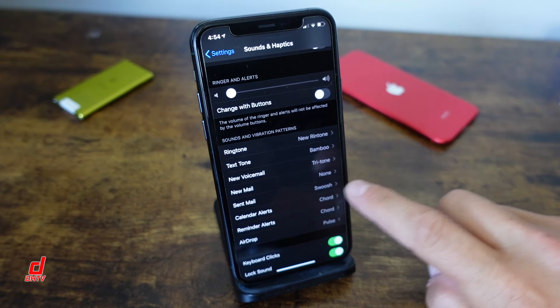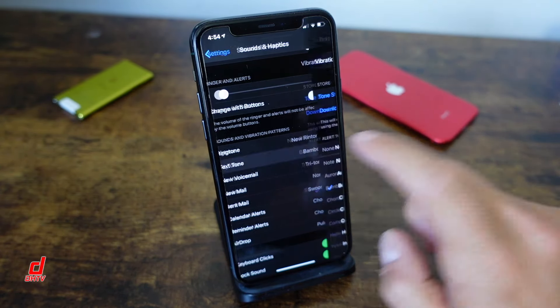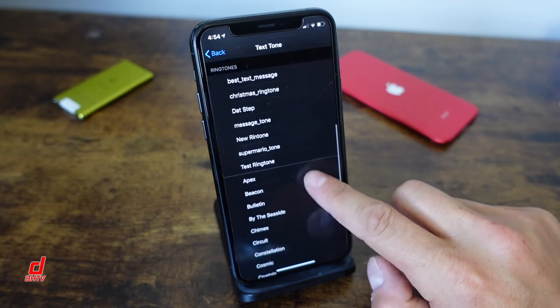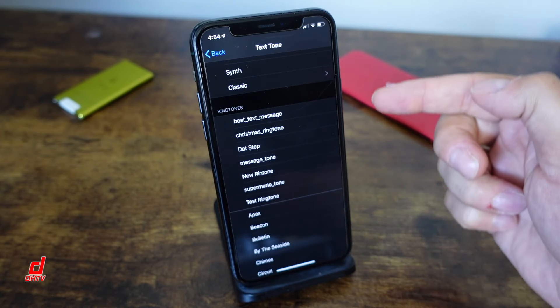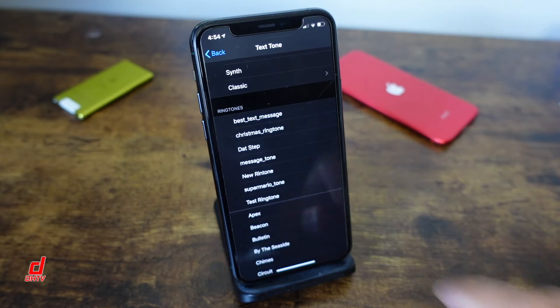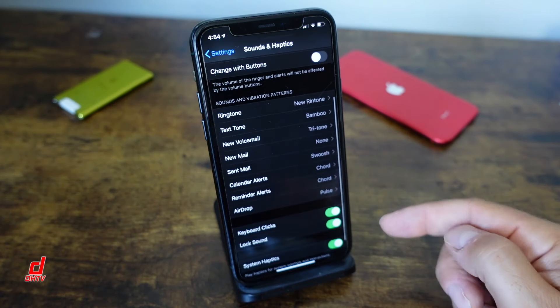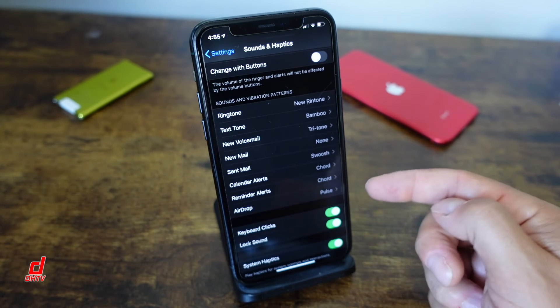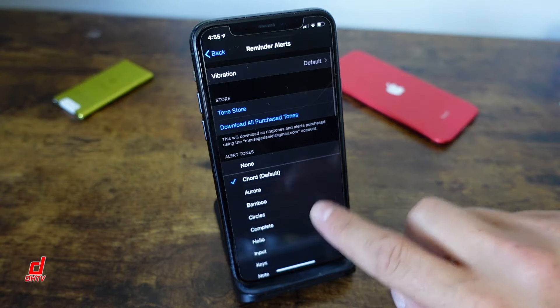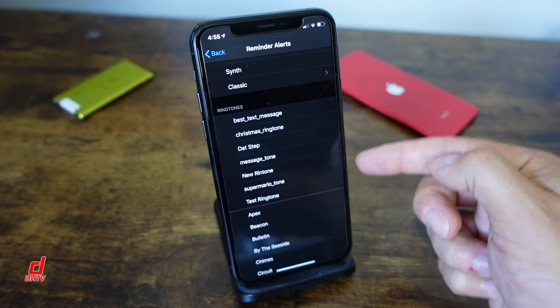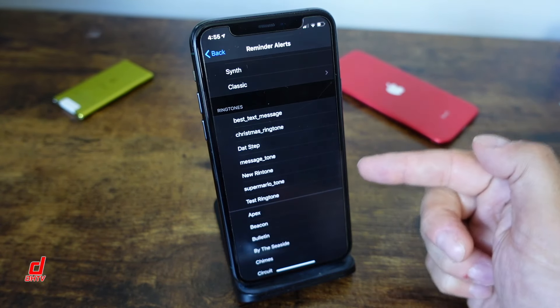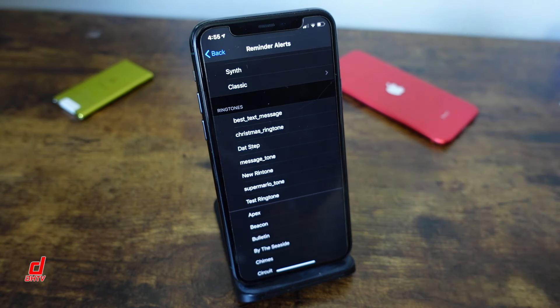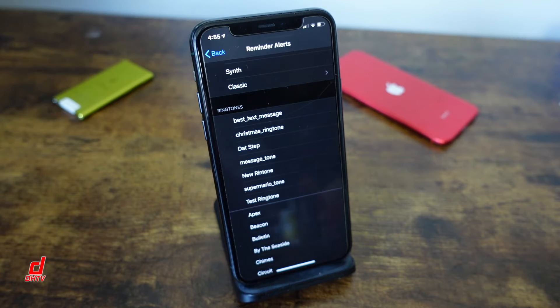And what's great about this is that you can access this in any one of your alerts. So if you're trying to change your text tones we just scroll down here you can see there we have them all, ones that I've created. Same thing if we go into some of our other alerts, even your reminder alerts can be used that we just added them in here. So any of these and you can add all kinds.